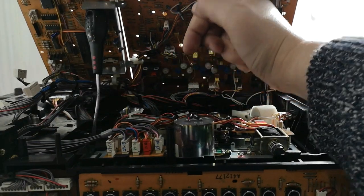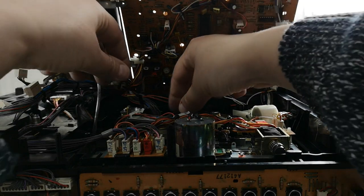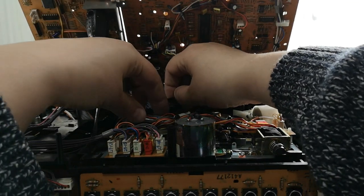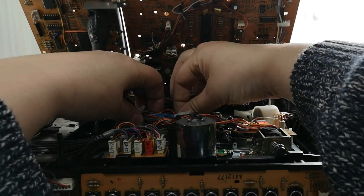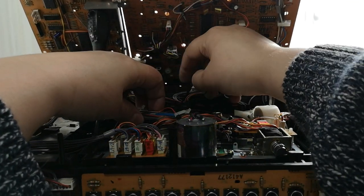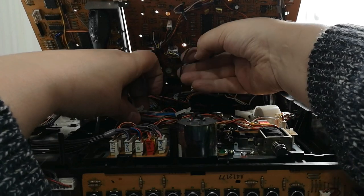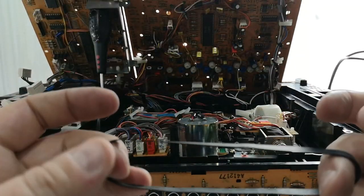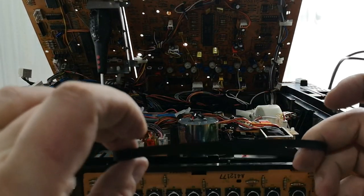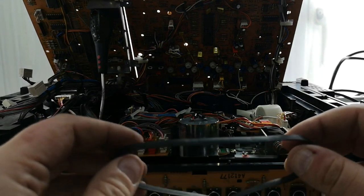So, little belt there, capstan drive belt, off you come, out the way. Capstan drive belt is here, you can see that that is past its best.